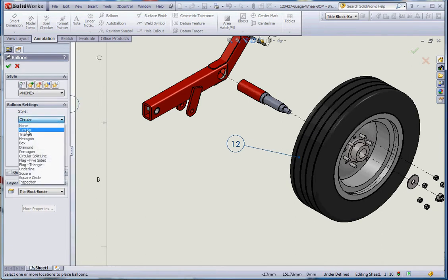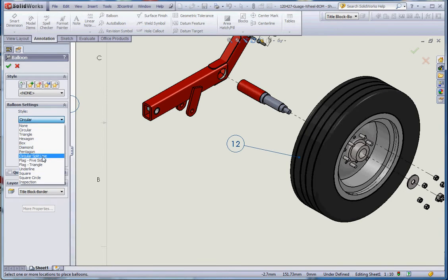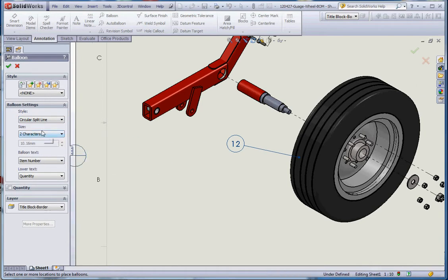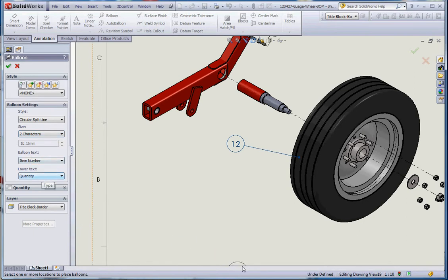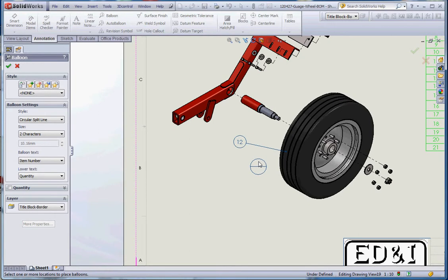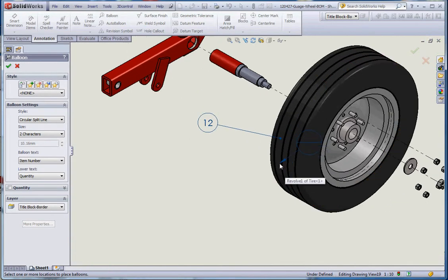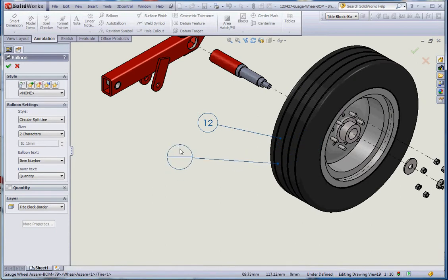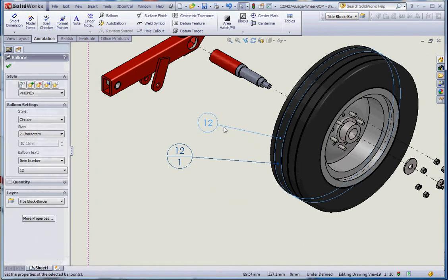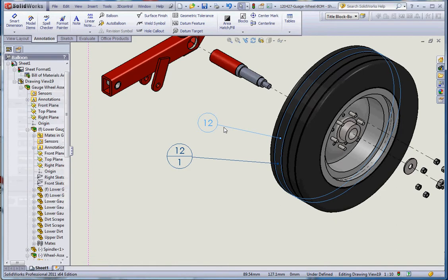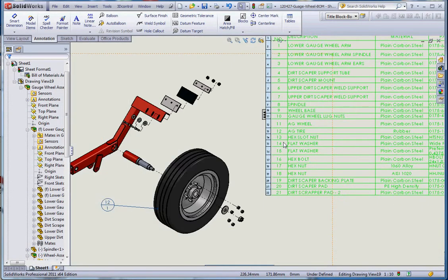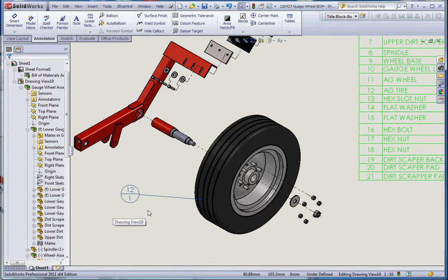You have a choice between a couple different styles: triangular, hexagonal, box, diamond. We're going to do circular split line and put in two values: the first value being item number, which is okay, and the second one being quantity. That might be relevant if it's not obvious; it might be good to be able to point out like maybe one bolt and give us a total quantity of that. Let's go back to the tire and see what that looks like.